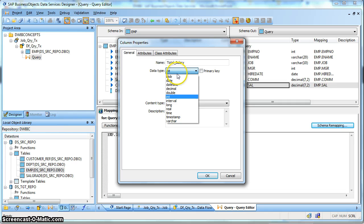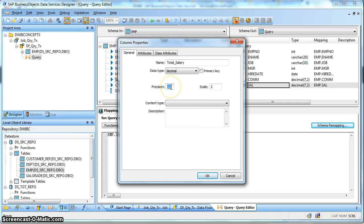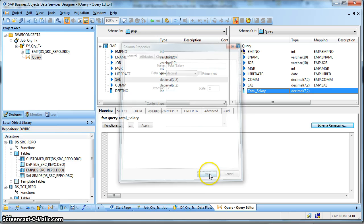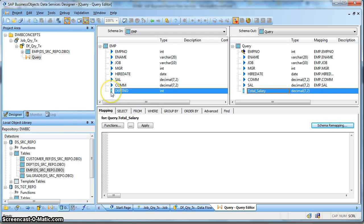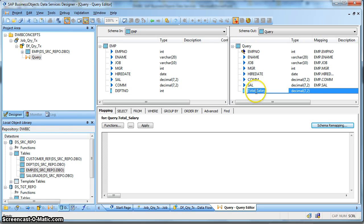Let's make the data type as Decimal with Precision 7 and Scale 2. Now this column is not mapped - this symbol signifies that the column is unmapped. Similarly, this symbol also signifies that this input column has not been mapped with any Output Column.